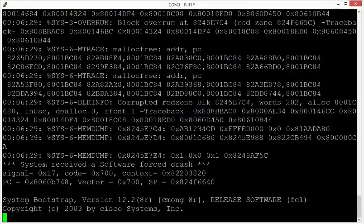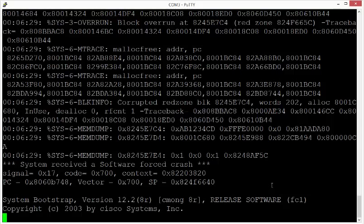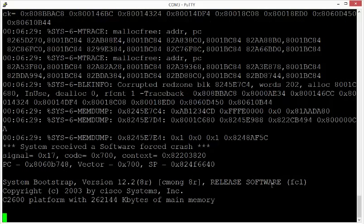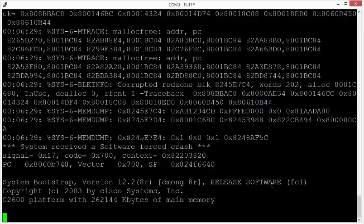And here we are again in the boot sub, so here you see that the system received a software forced crash, and that it is reloading. So this is how you break into Rommon, go into privileged mode, and then for example display and alter memory. Thank you.